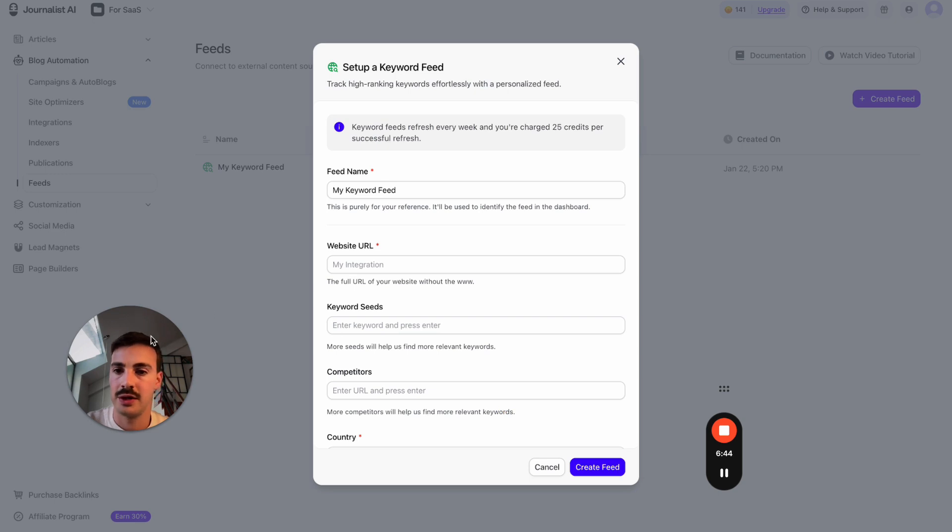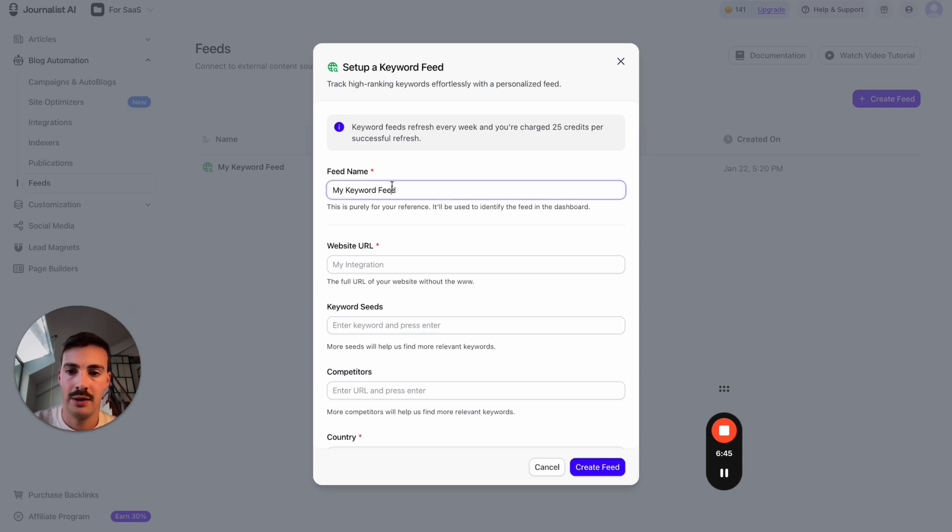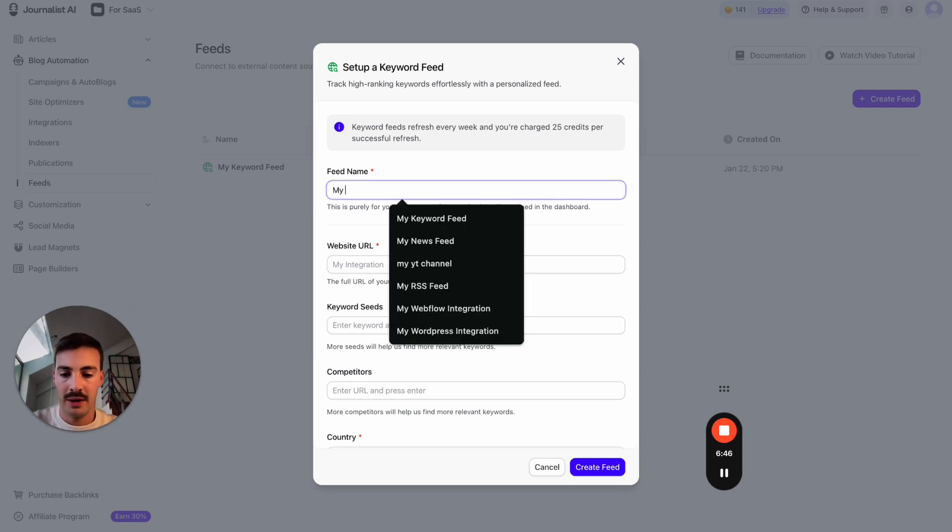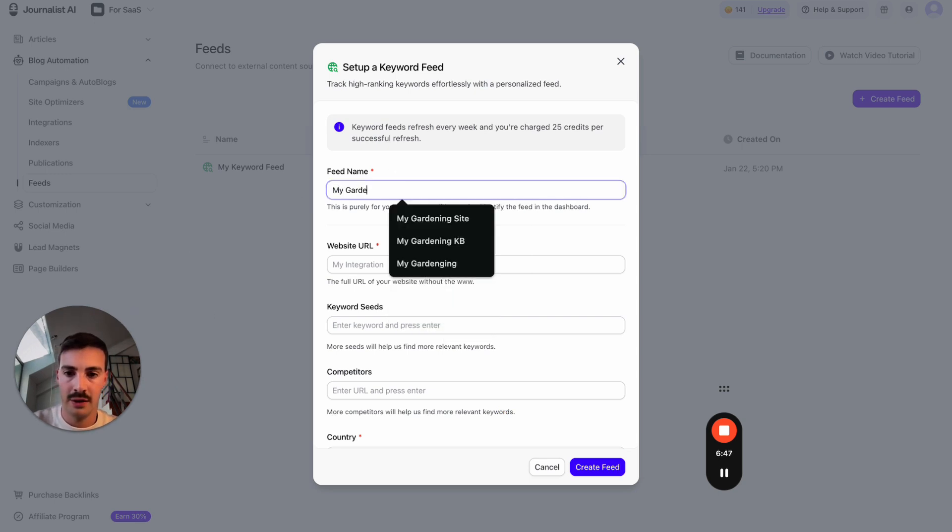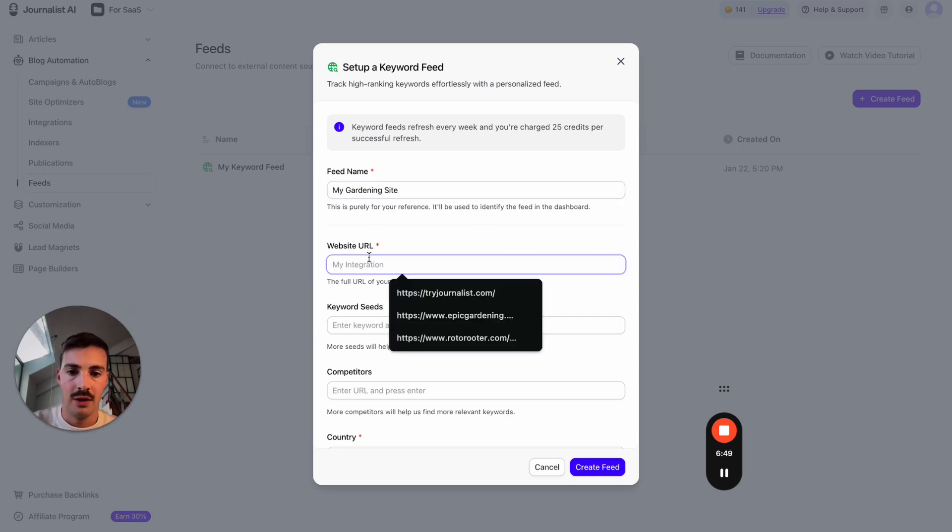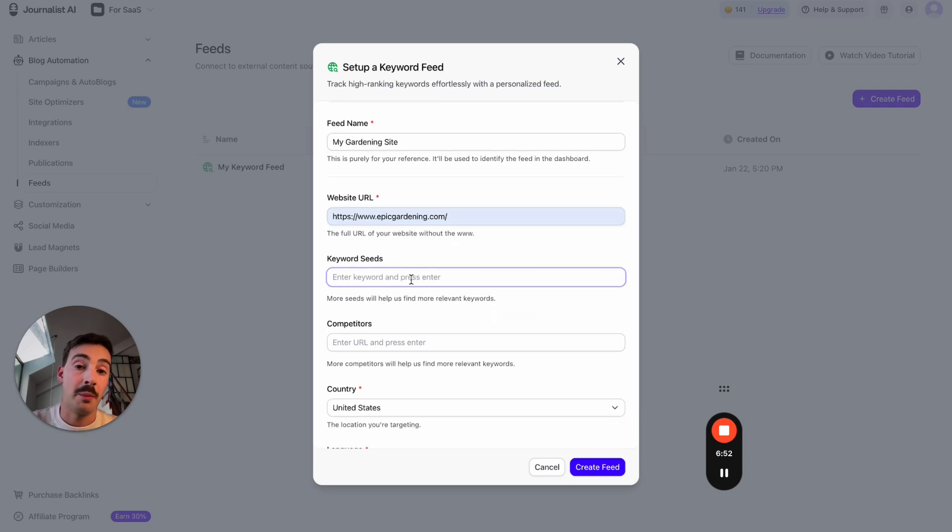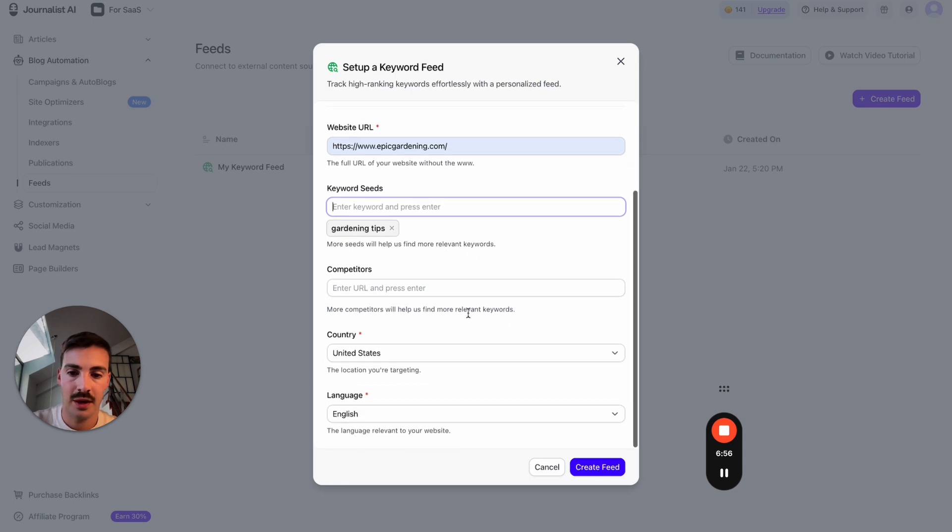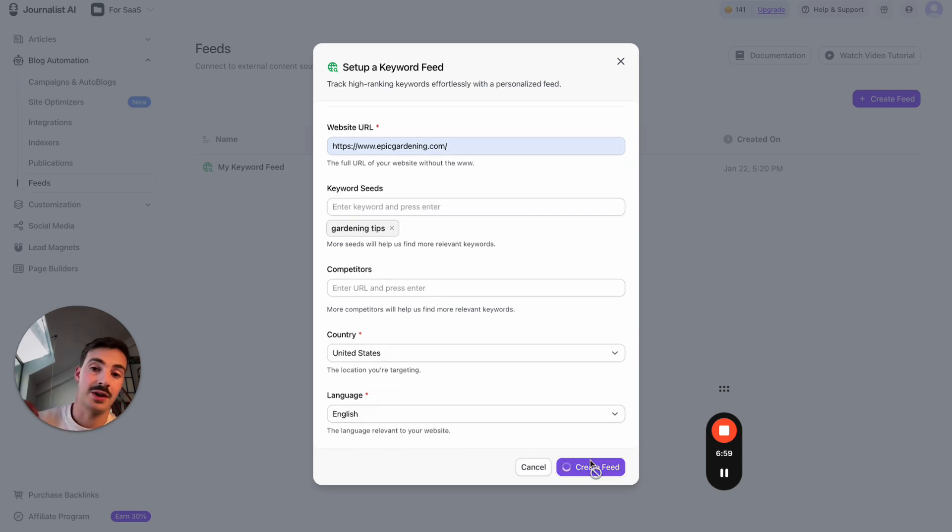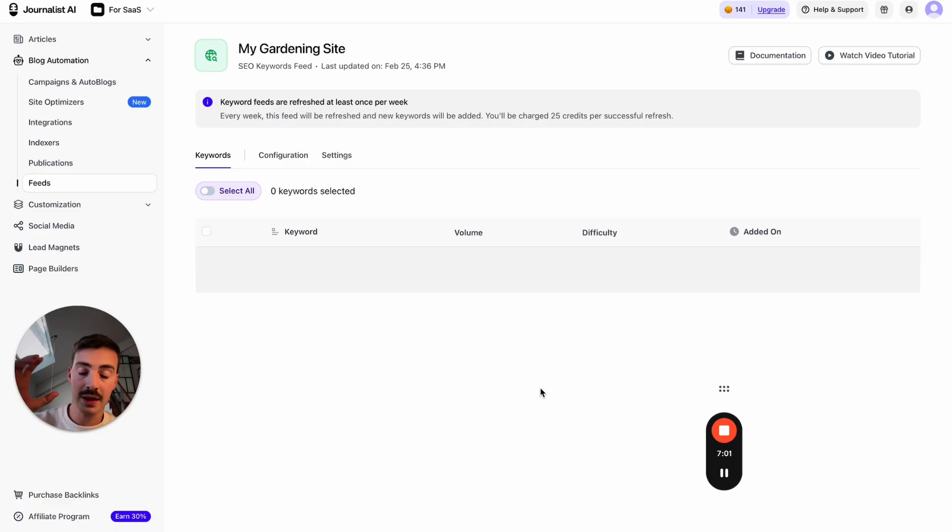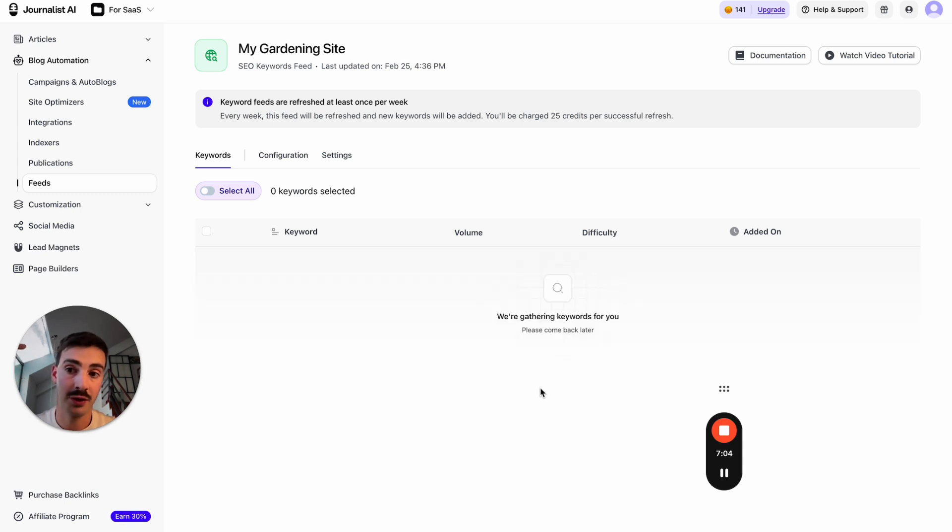Let's do a keyword feed. 'My gardening site.' Website URL—let's say this is my site. Let's choose our main keyword: 'gardening tips.' I won't do competitors right now. Let's do US and English. Hit Create Feed.